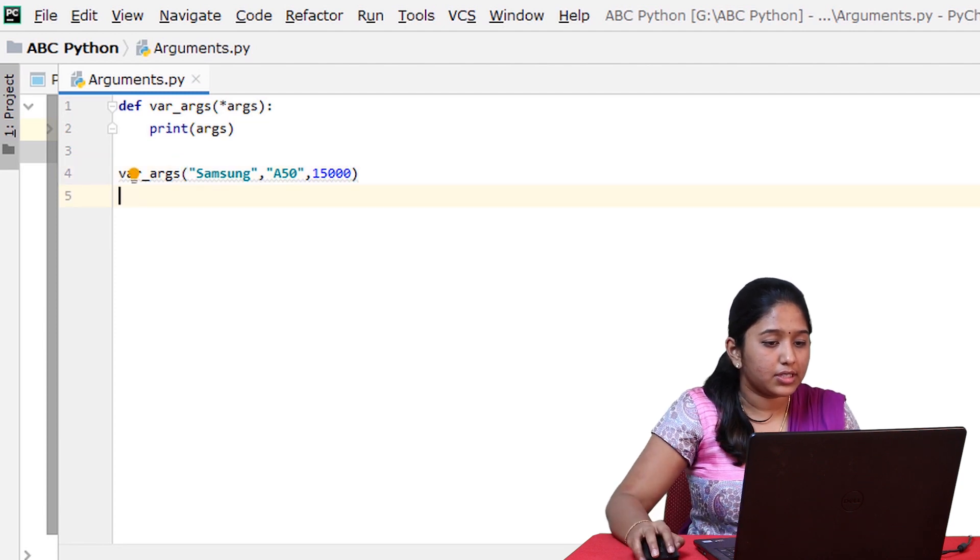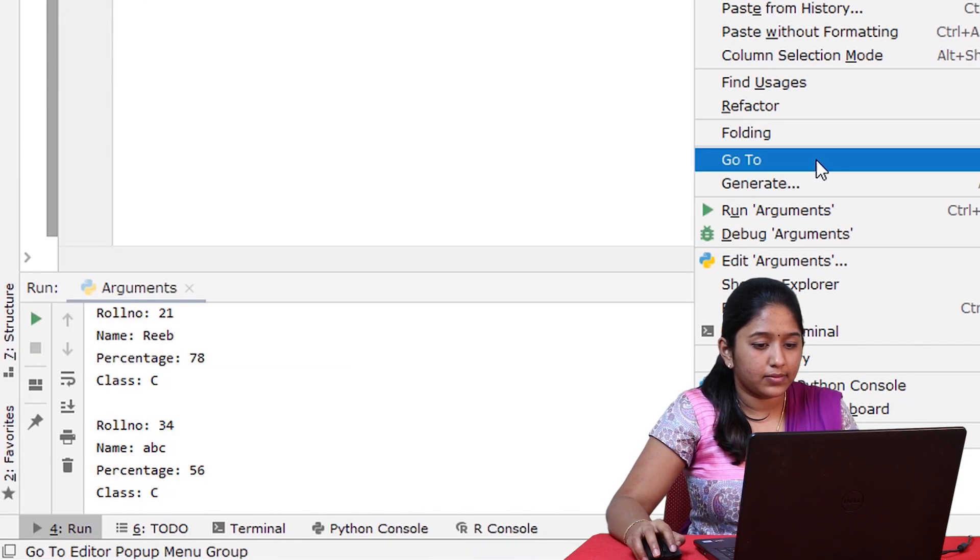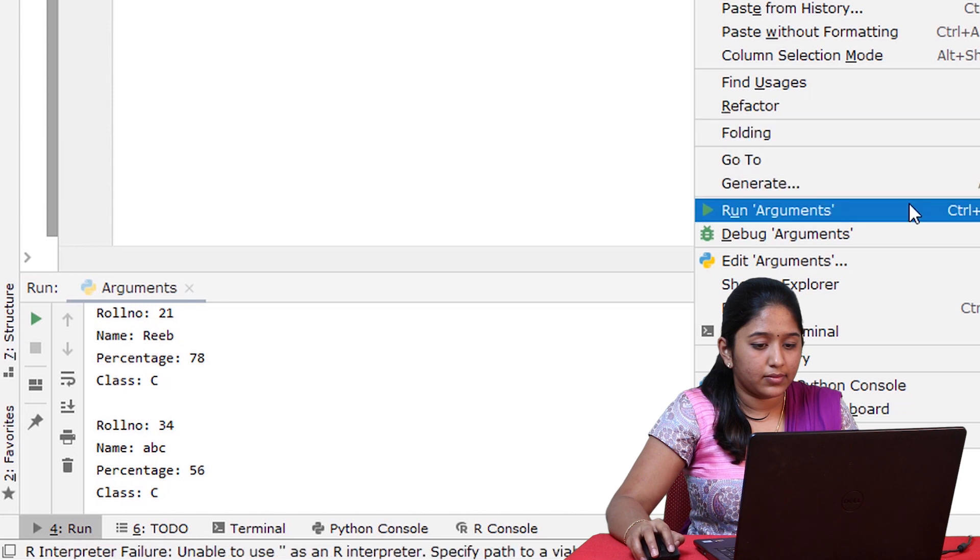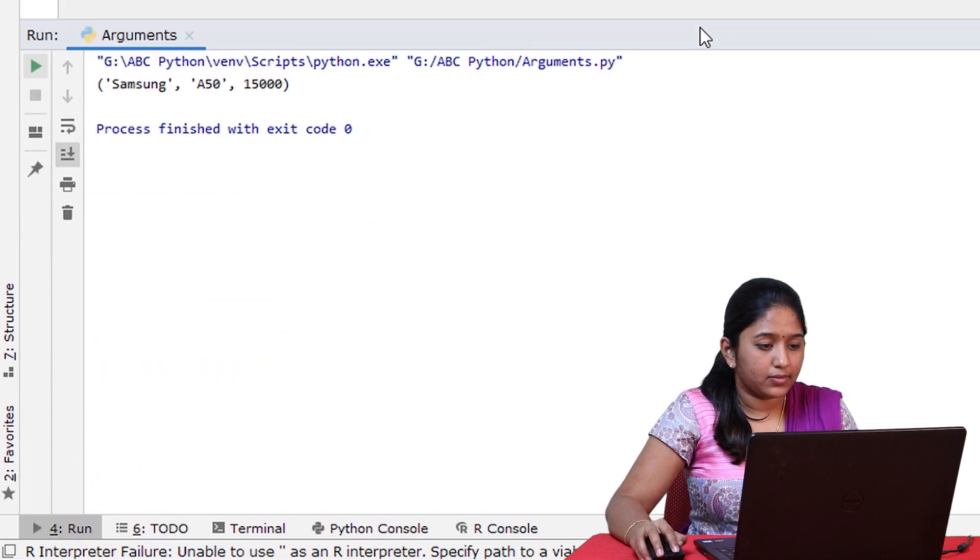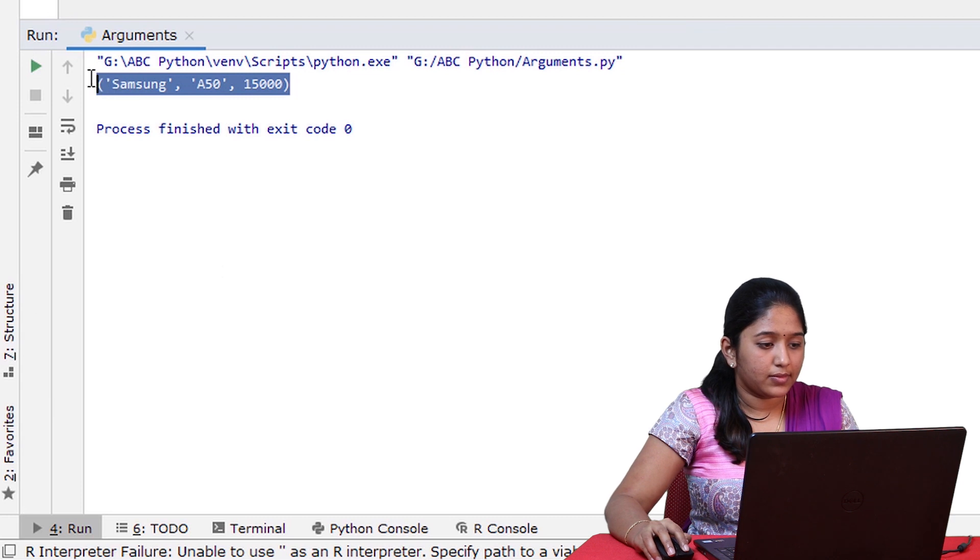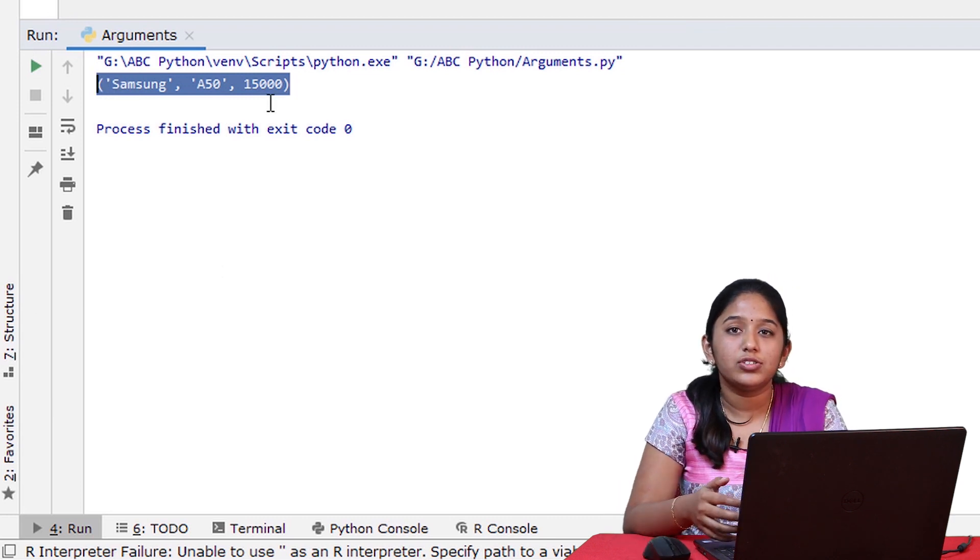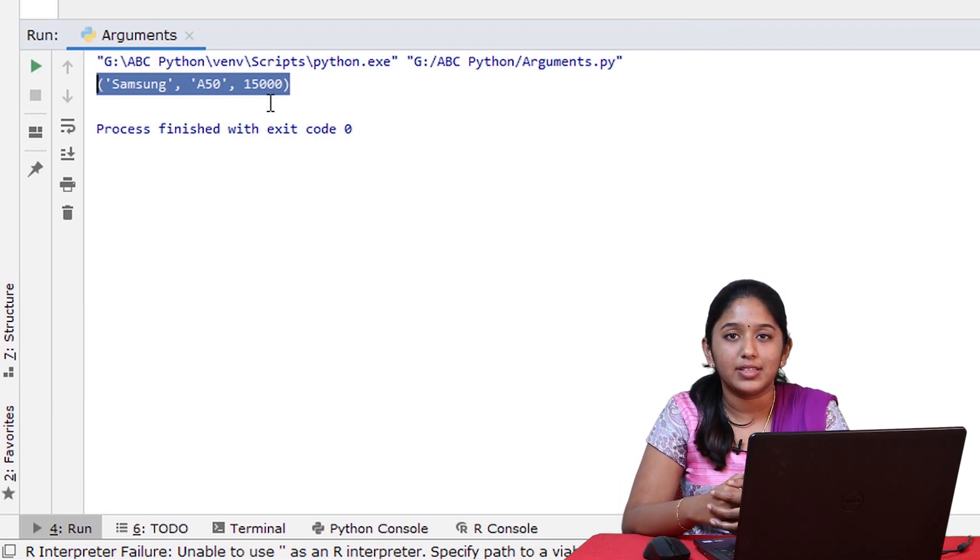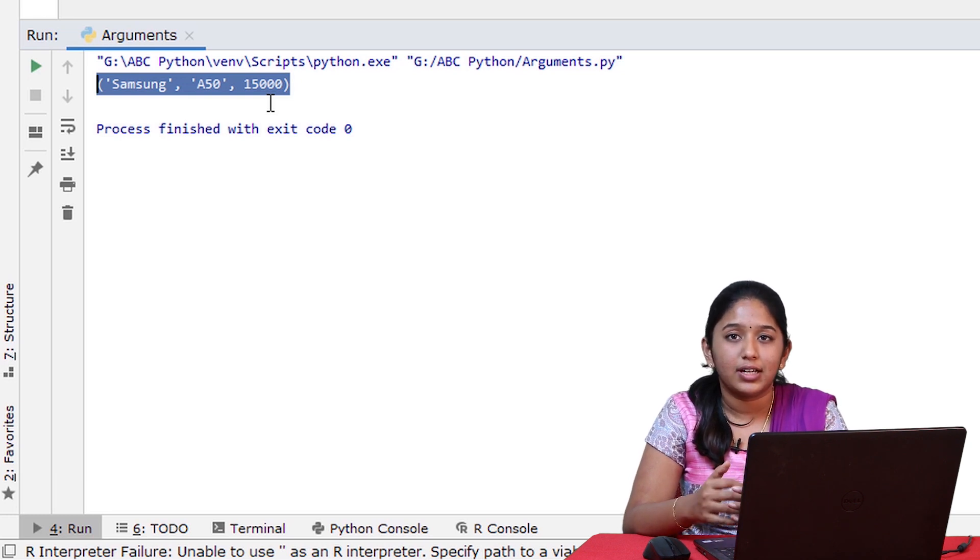So now let's print this. As you can see, on using variable length positional arguments, the arguments have been evaluated in the form of tuples.